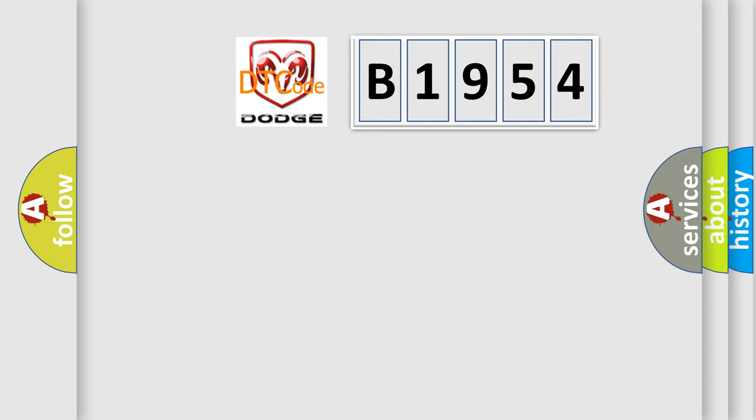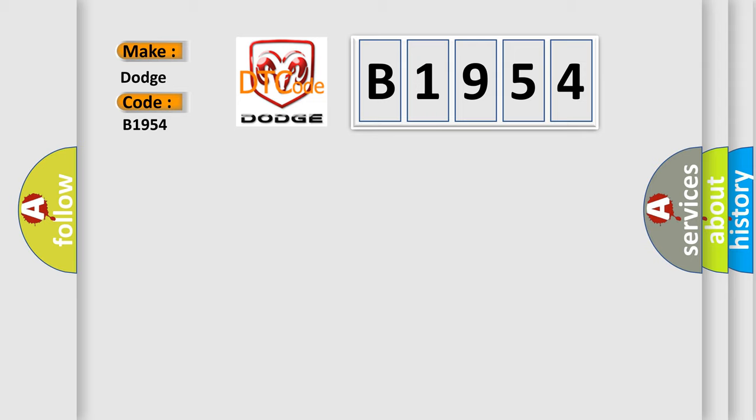So, what does the diagnostic trouble code B1954 interpret specifically for Dodge car manufacturers?